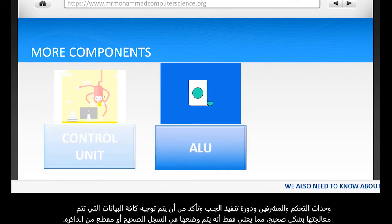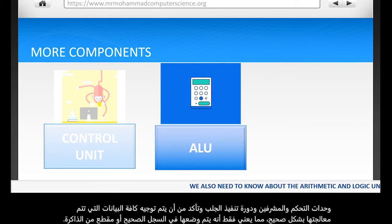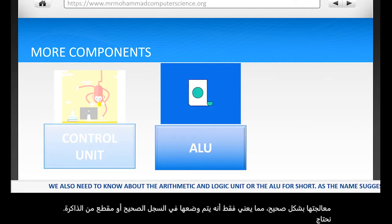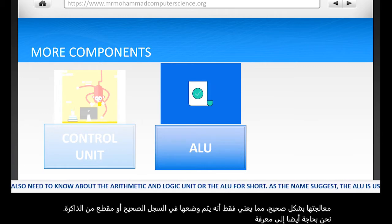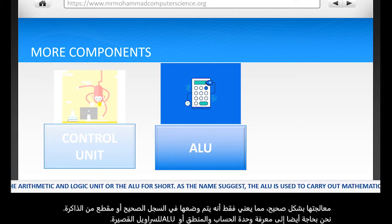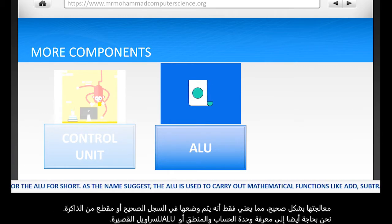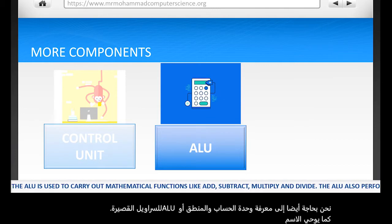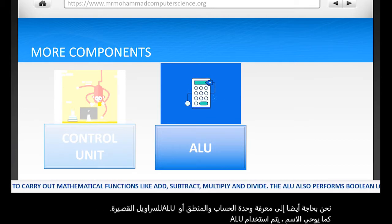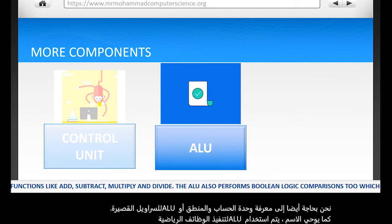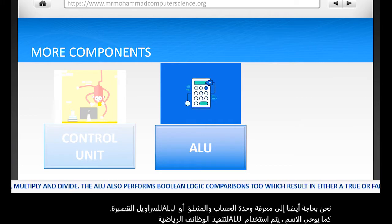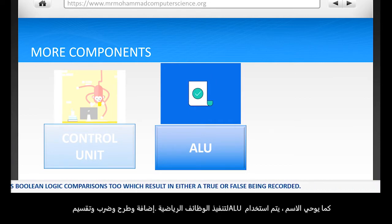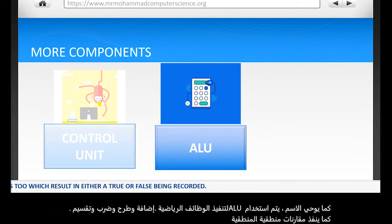We also need to know about the arithmetic and logic unit, or the ALU for short. As the name suggests, the ALU is used to carry out mathematical functions like add, subtract, multiply and divide. The ALU also performs Boolean logic comparisons, which result in either a true or false being recorded.